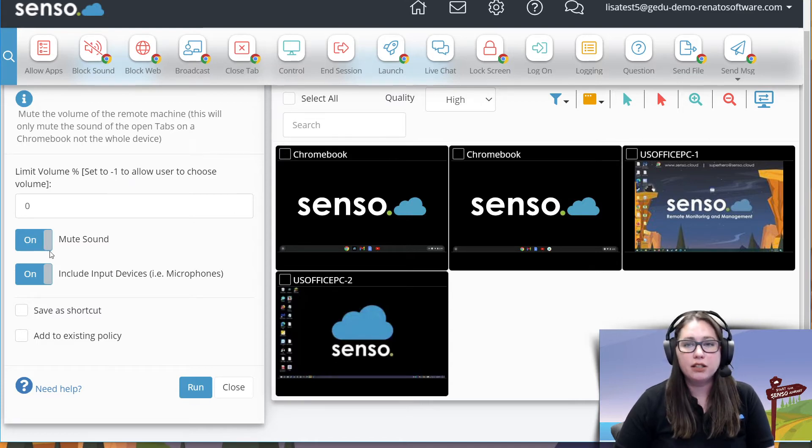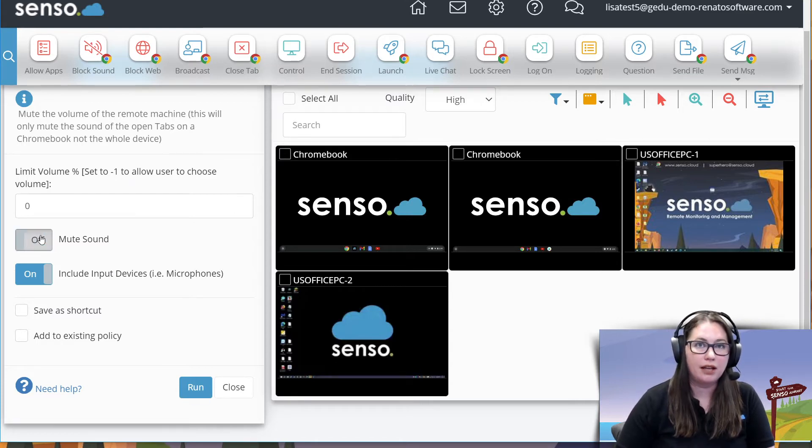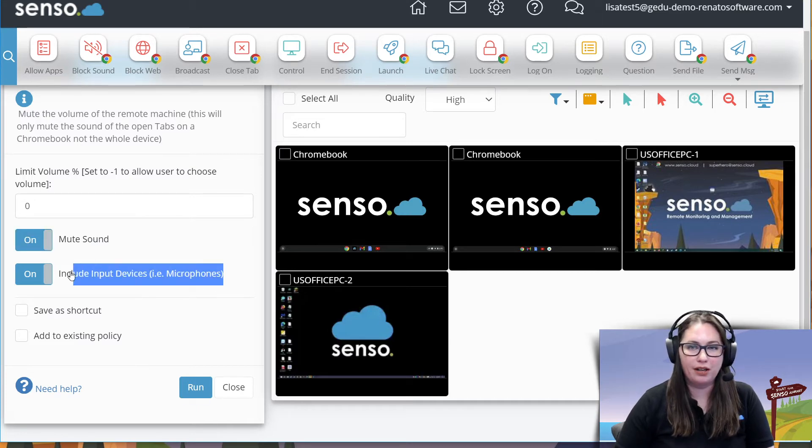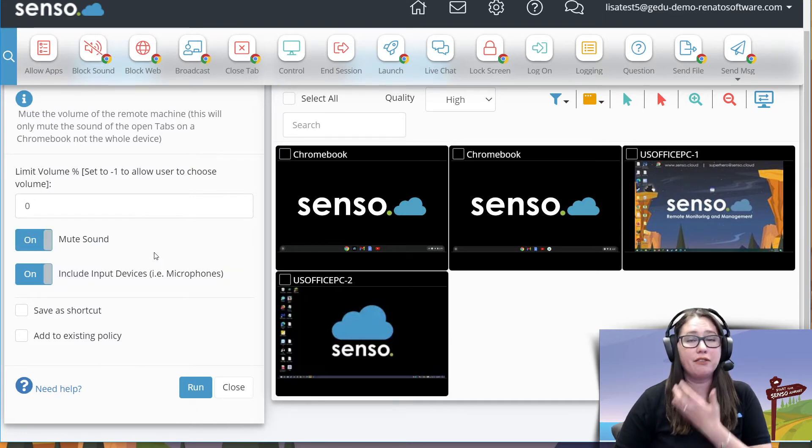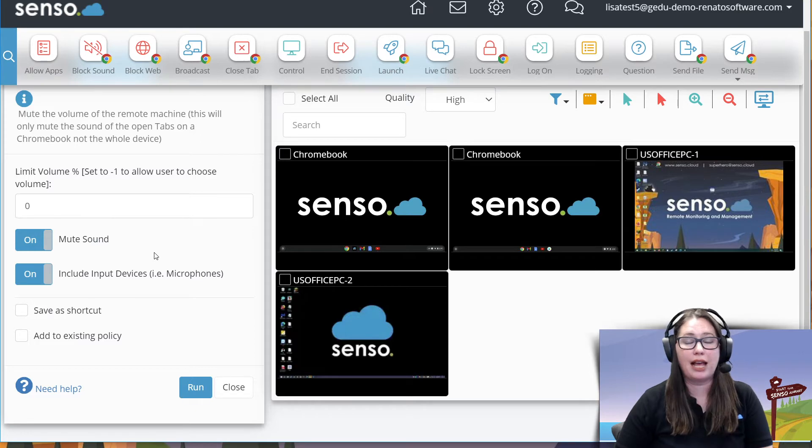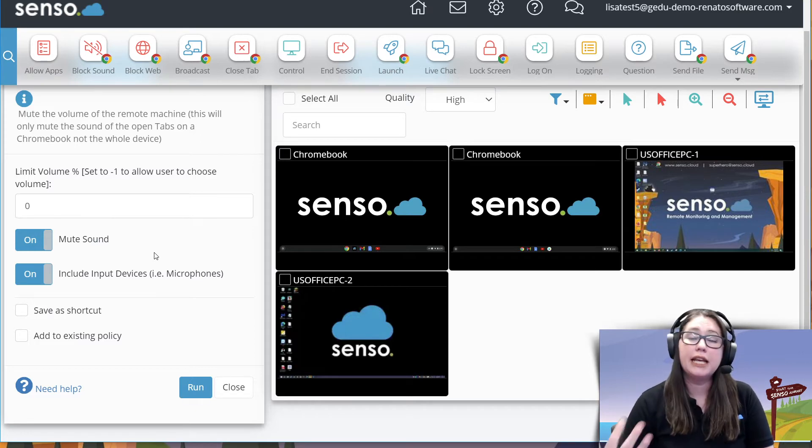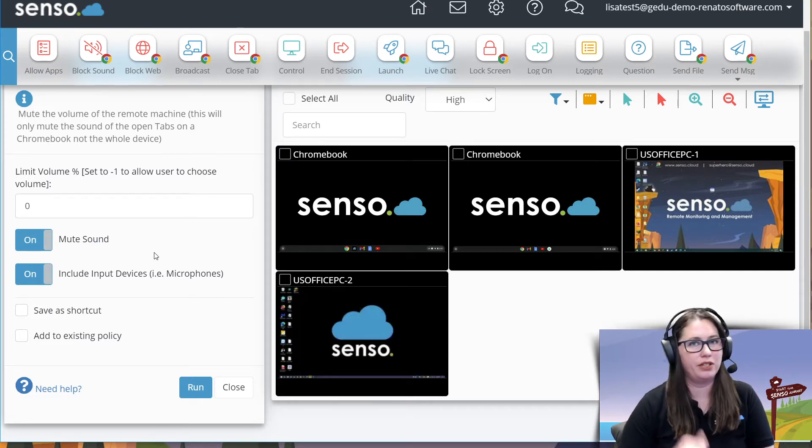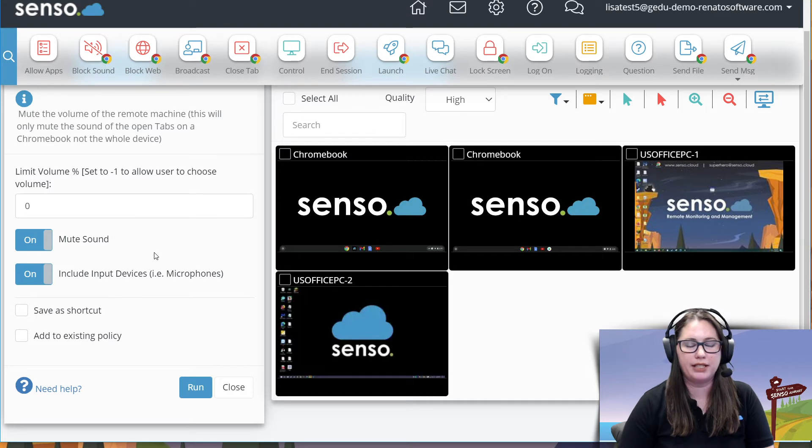On here you have the option to mute the sound and then unmute the sound and this is really awesome right here. Let's say for example you are having a Teams meeting in conjunction with Senso because Senso and Teams works really well together.